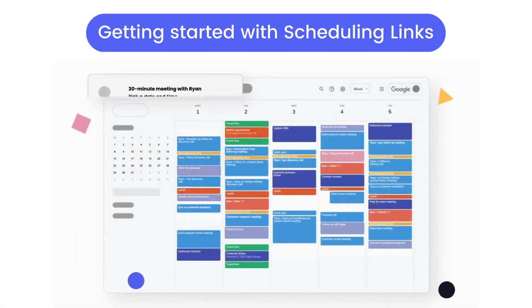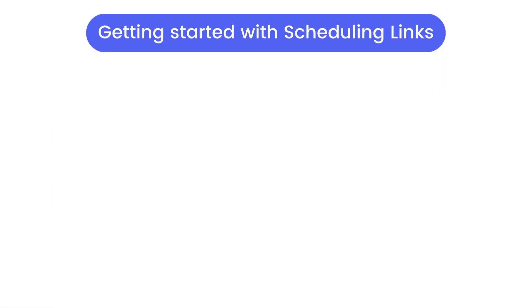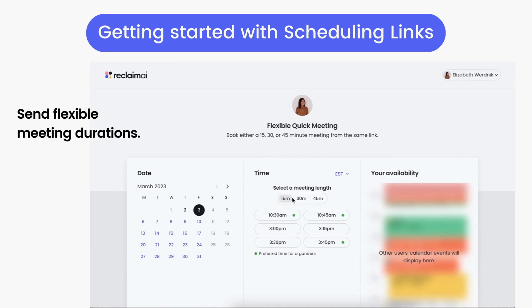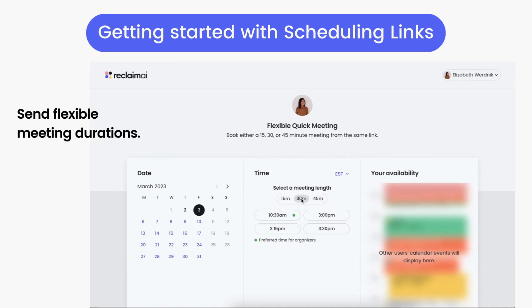With flexible durations, you can add up to three different durations to a single link that attendees can choose to book from, giving them more control around how much time they need to meet with you and how soon they can get in on your calendar.